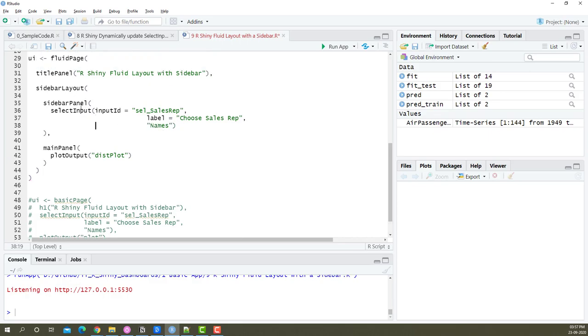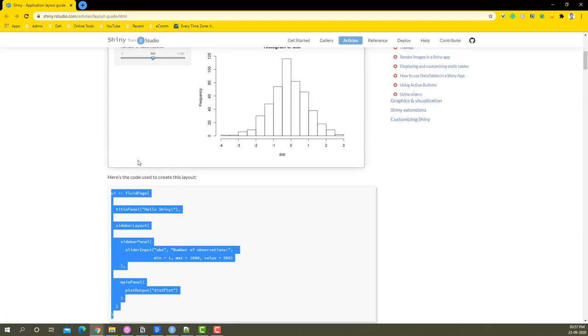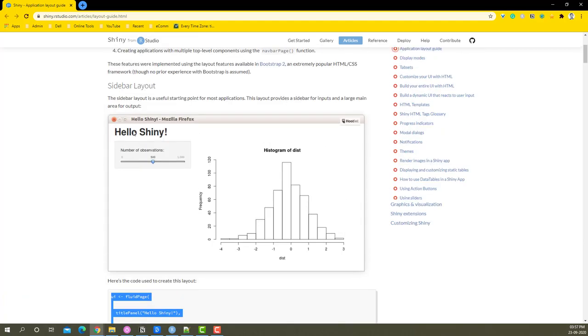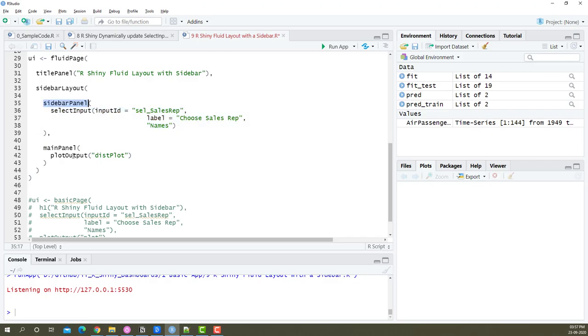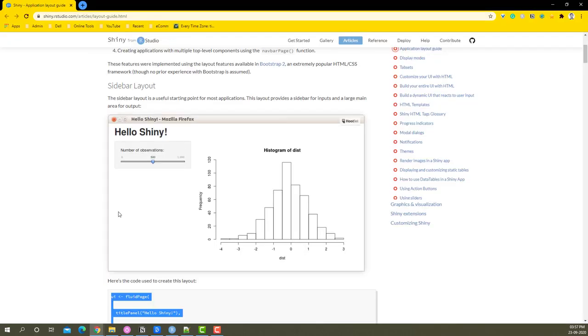Okay, so now you'll see that title panel that we have, we've got that already and this is the name we got. We got the select input and it's placed in the sidebar panel. So this is the sidebar panel.